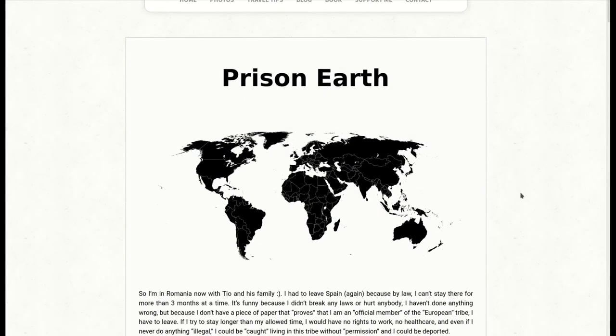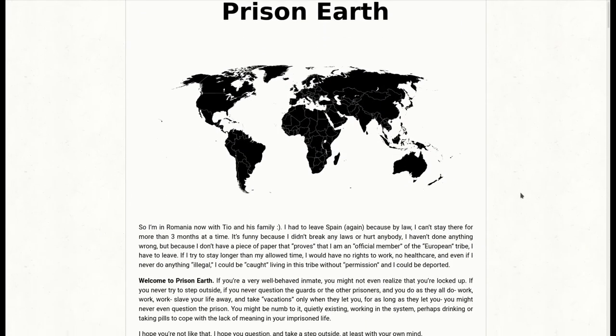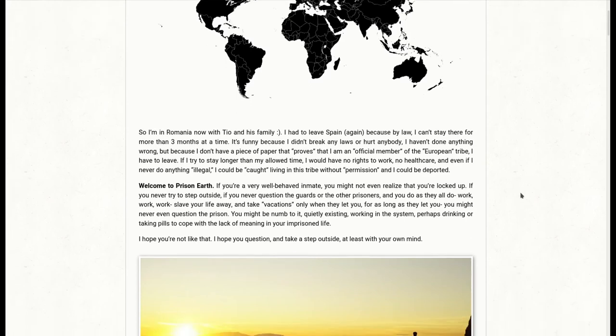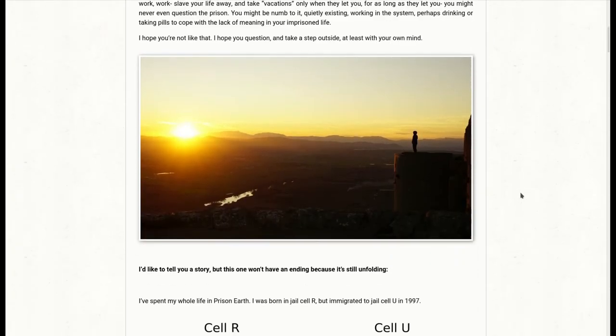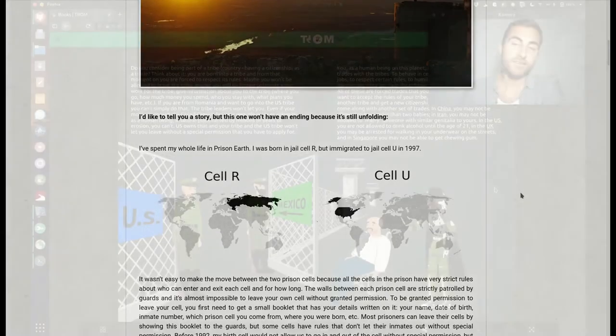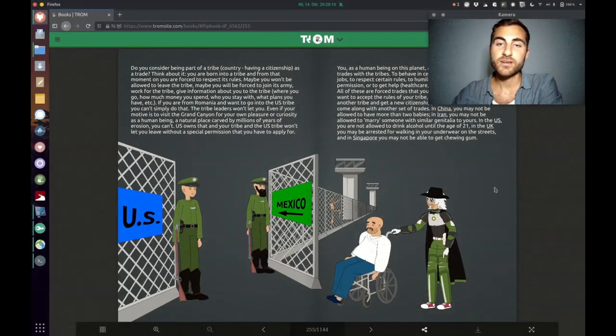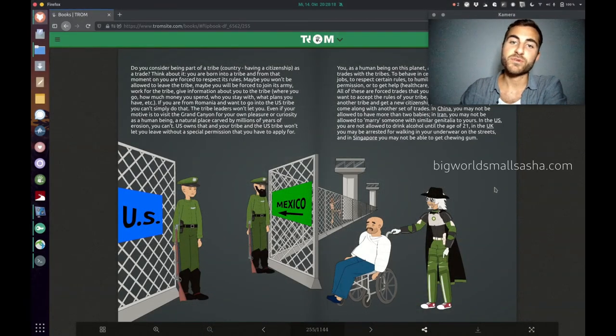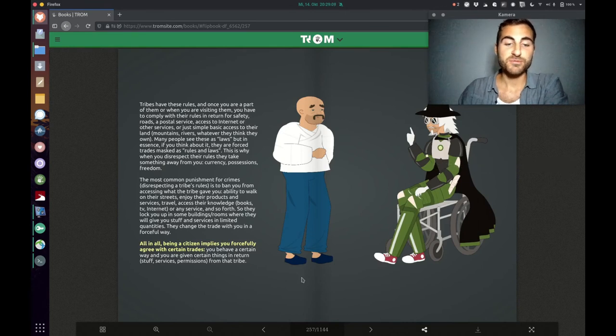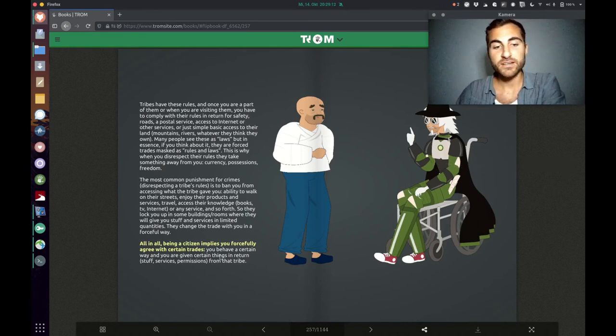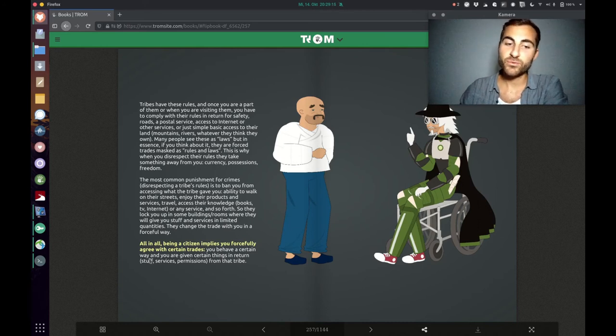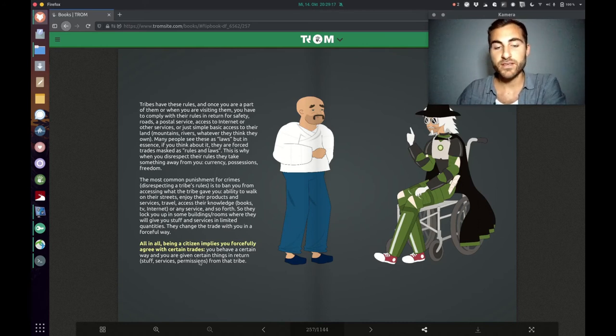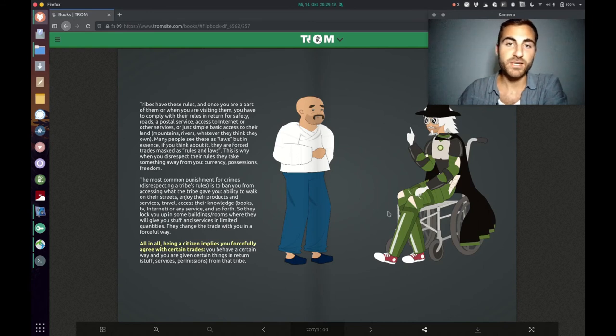Sasha also wrote an article about that. It's called Prison Earth and I can link it in the description. It's very interesting. Her blog is called Big World Small Sasha and she has many interesting blog articles, I can totally recommend them. You can read them on bigworldsmallsasha.com. Back to the book, the Trump superhero explains, being a citizen implies you forcefully agree with certain traits. You behave a certain way and you are given certain things in return from that tribe.